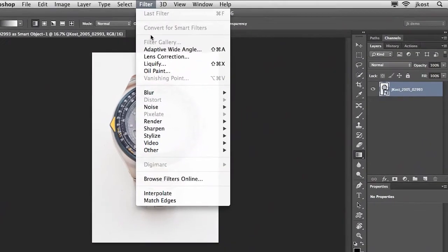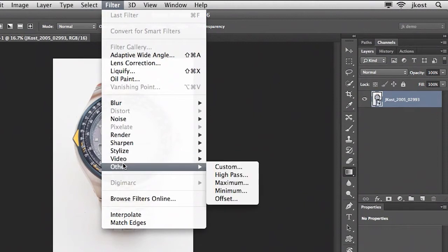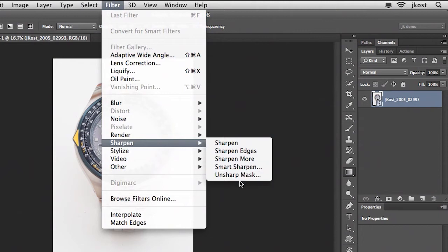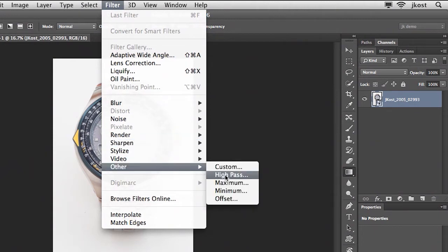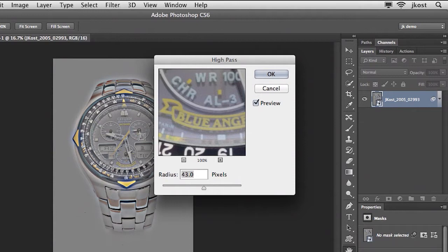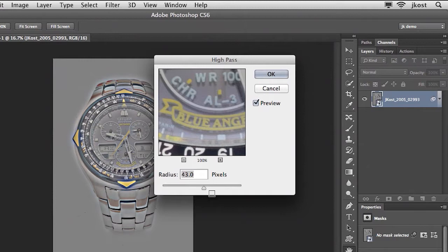So we'll begin by going to filter and adding some sharpening first. We have the ability to add smart sharpen or unsharp mask but another technique that I like is actually using the high pass filter. What Photoshop is doing is it's looking at edge areas and adding contrast on either side of the edge making one side darker and the other side lighter which is exactly what filters like the unsharp mask do.